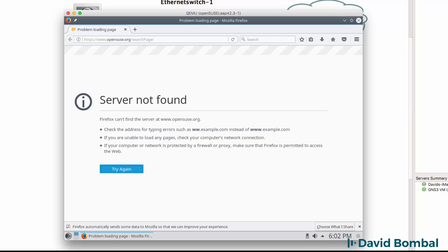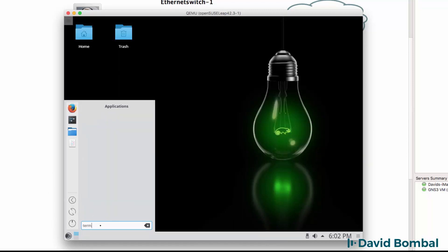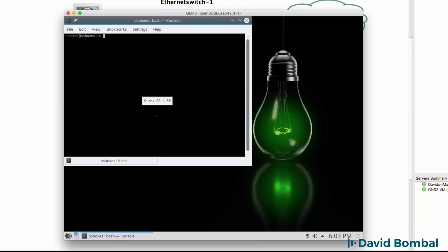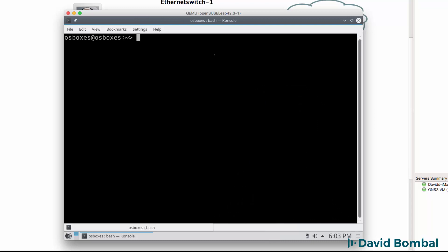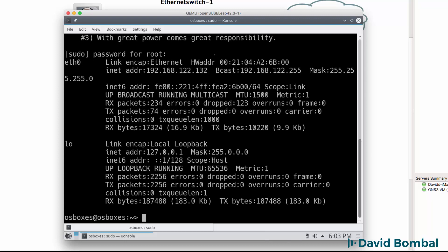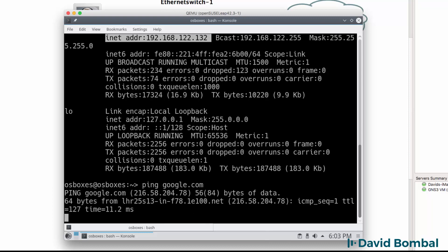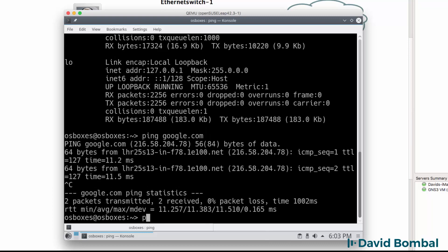I'm going to shut down Firefox and test that I do have an IP address and can ping the internet. In my window, sudo ifconfig. As you can see here, I do have an IP address, and I should be able to ping google.com, which I can.